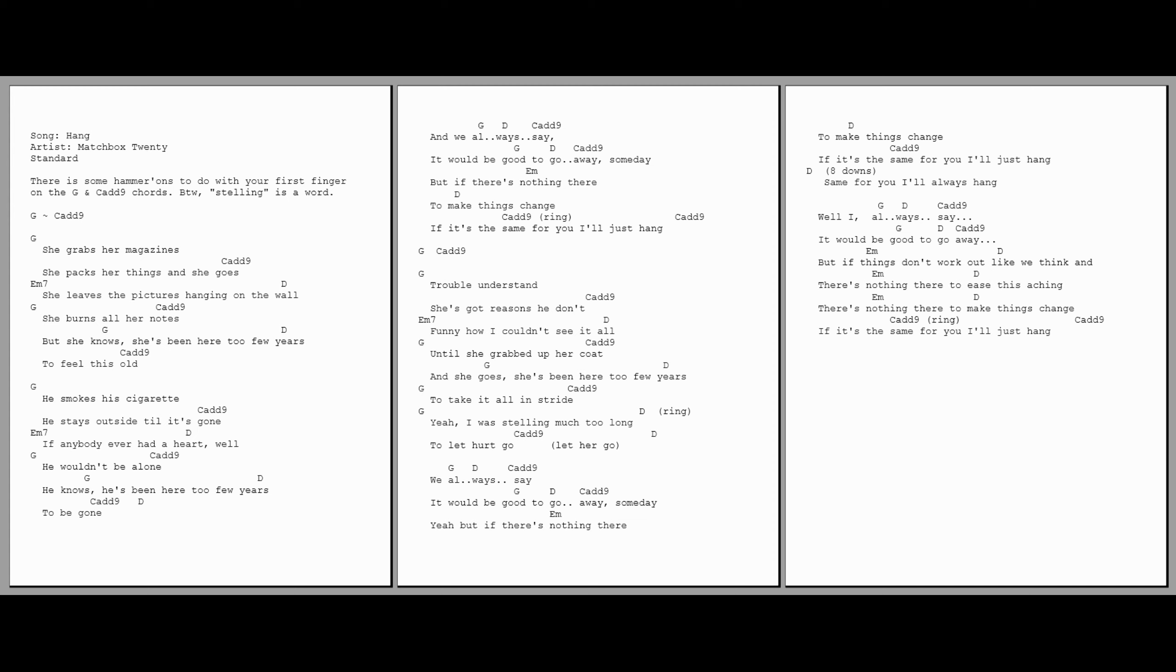The trouble understands, she's got reasons she don't. Funny how I couldn't see it all until she grabbed up her coat.